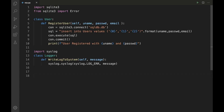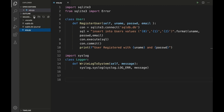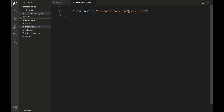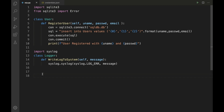The third responsibility is to send an email if the user details are registered successfully. Instead of hardcoding from-user credentials in the program, let us create a credentials file. I'll create a new file named 'credentials.json' and save the from-user email as 'shakeroopscourse@gmail.com' along with the Gmail account password.